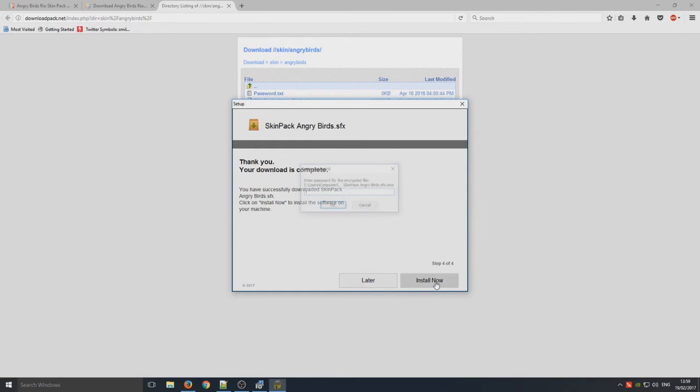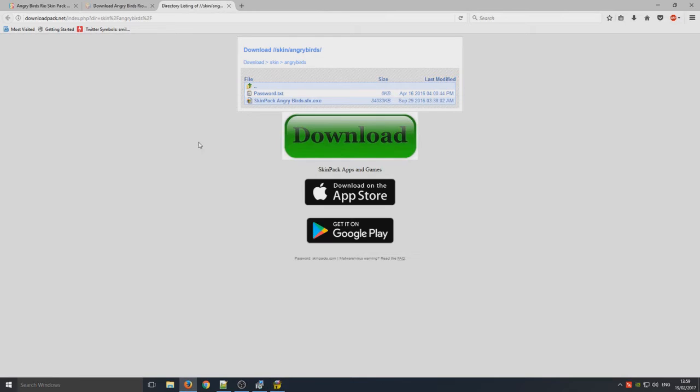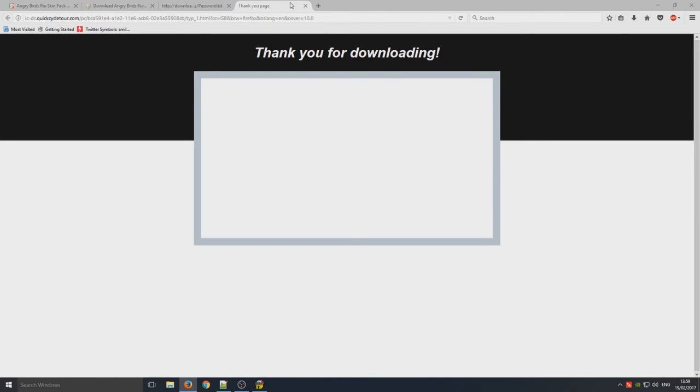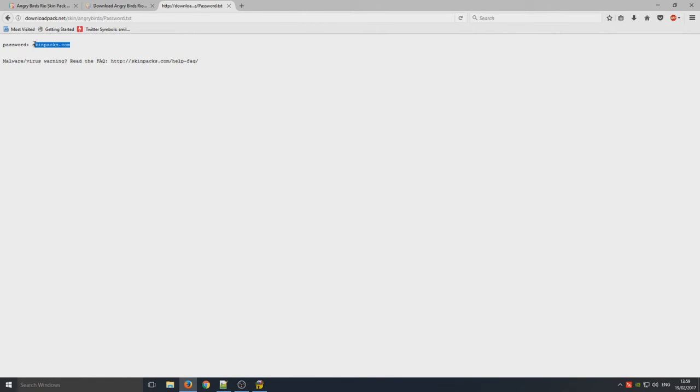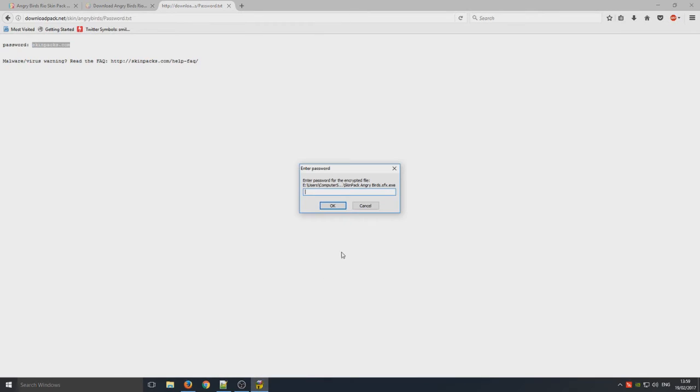So you now need to go install now and we just need to open up this password text file and just close that page there. The password is skinpacks.com and you just got to enter that in there and go okay.